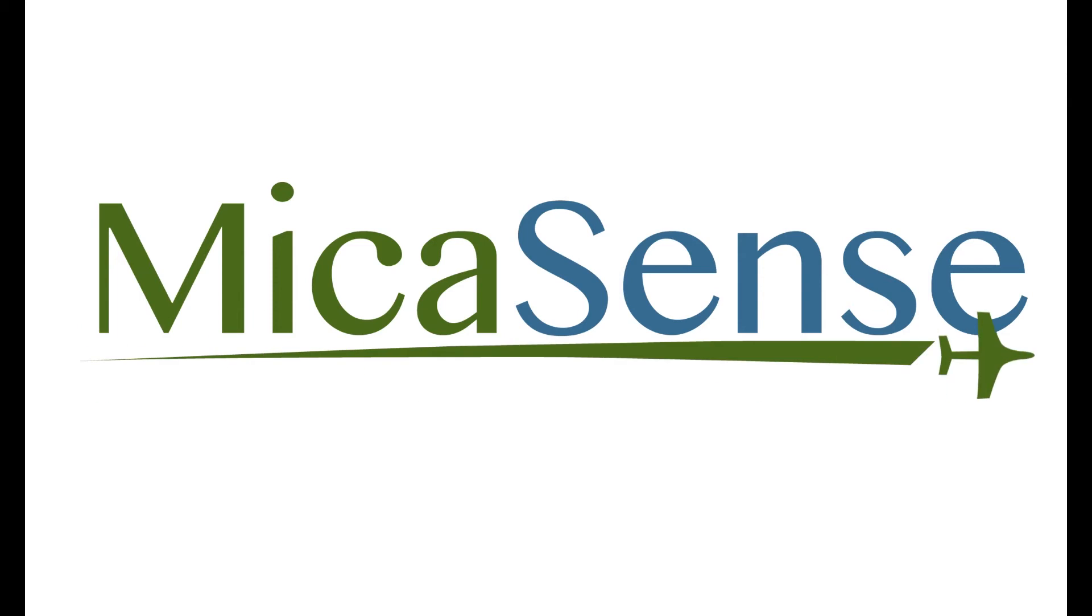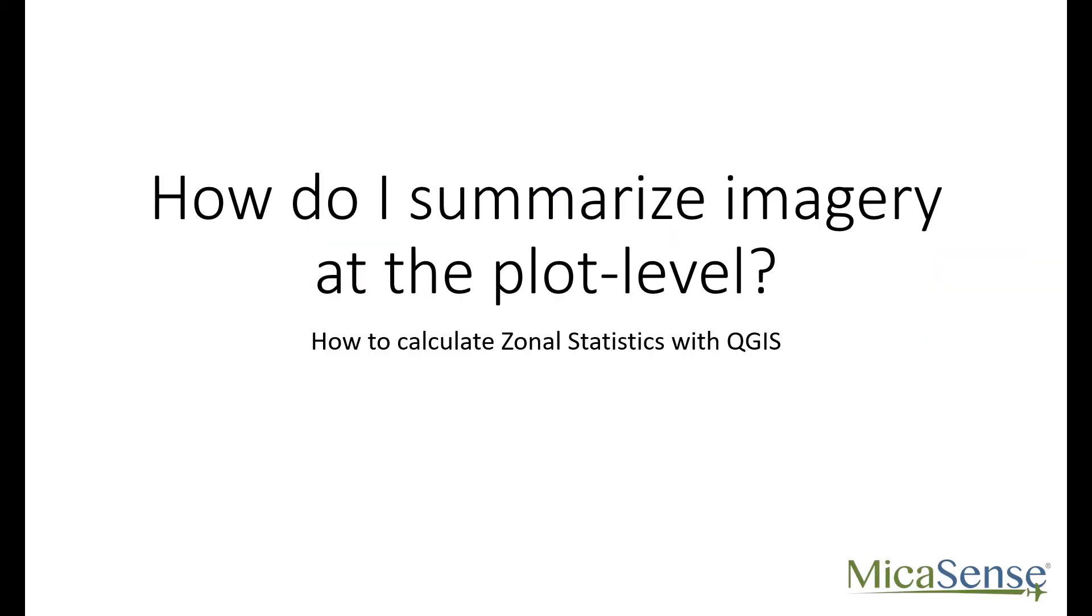Hi, this is Kelly with Micasense, and today I'm going to show you how to summarize your imagery at the plot level using zonal statistics and QGIS.